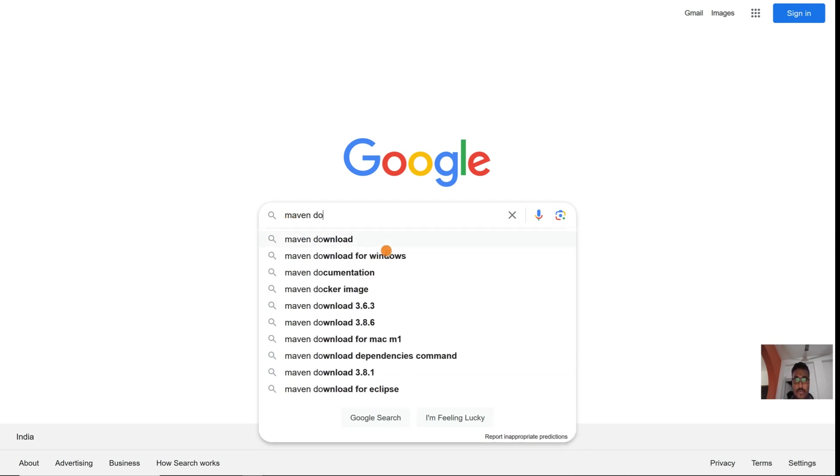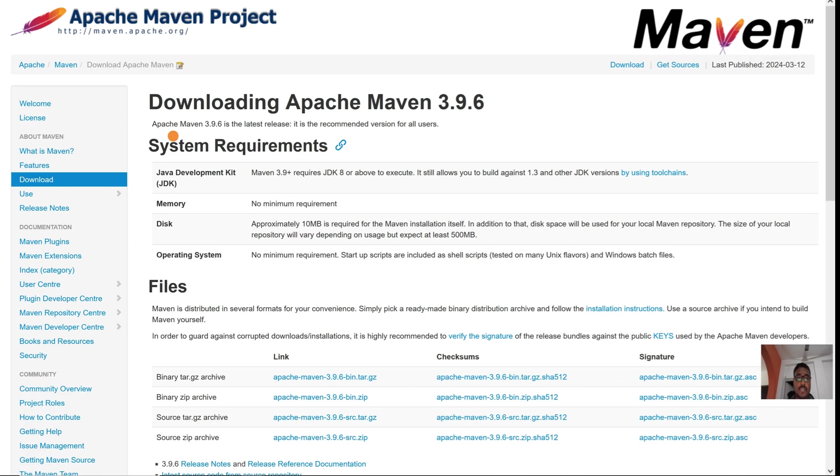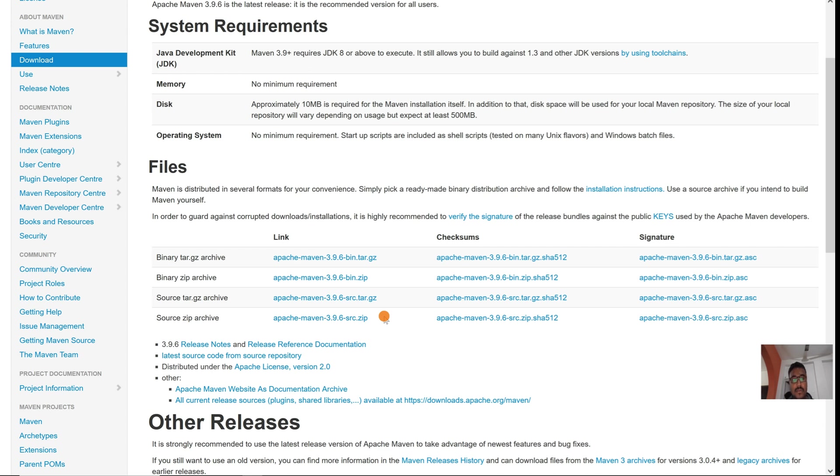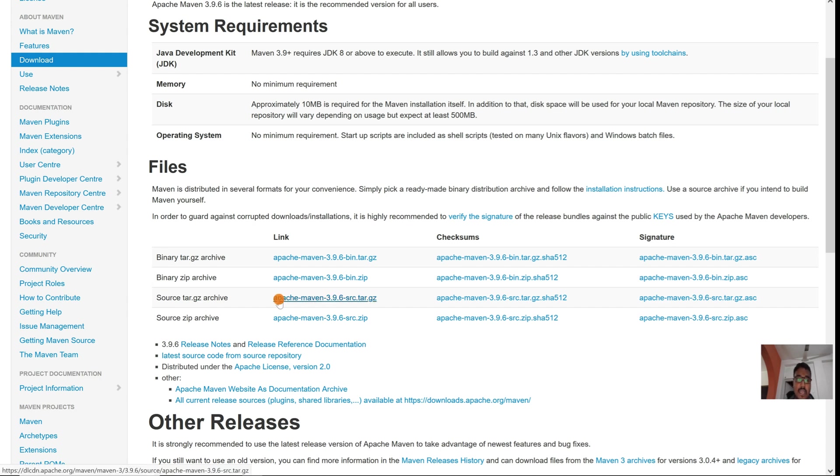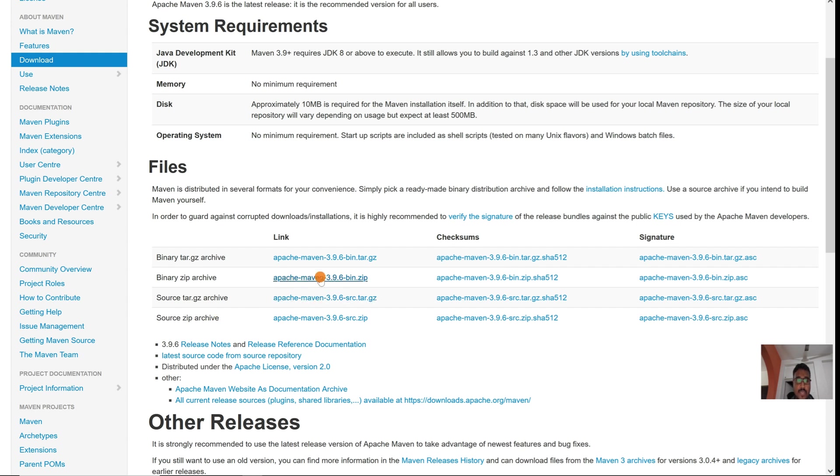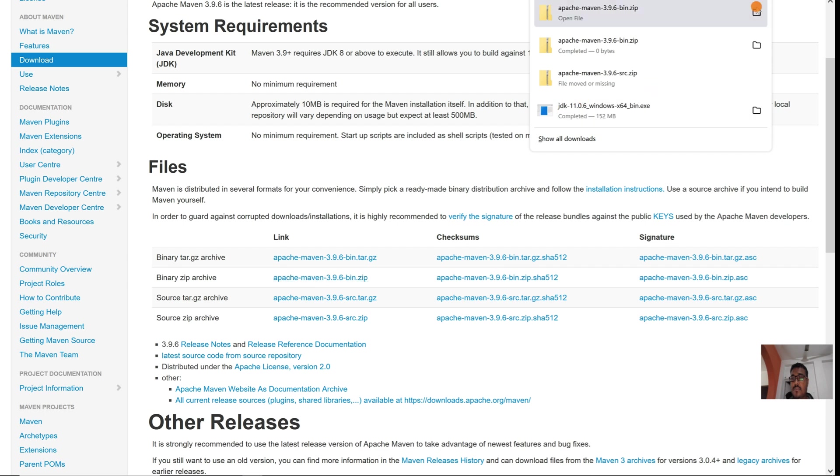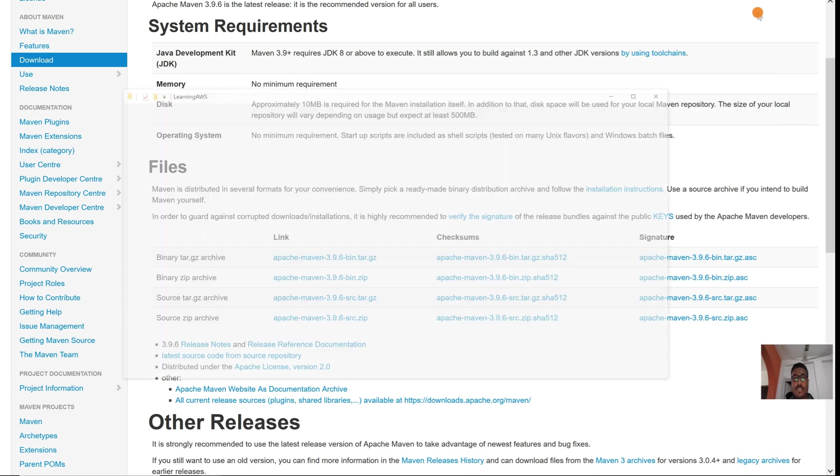For Windows, we have different options like source zip file, tar file for Linux system, binary files, and so on. Let's download this binary zip file - the Maven bin zip archive. Let's download this one, and the download is done.